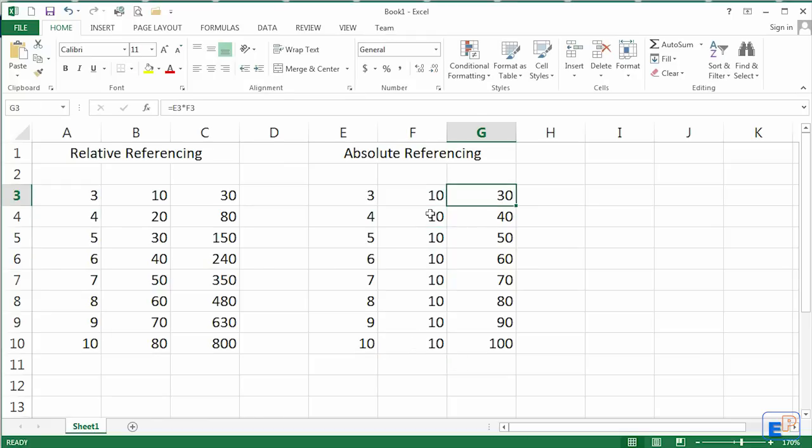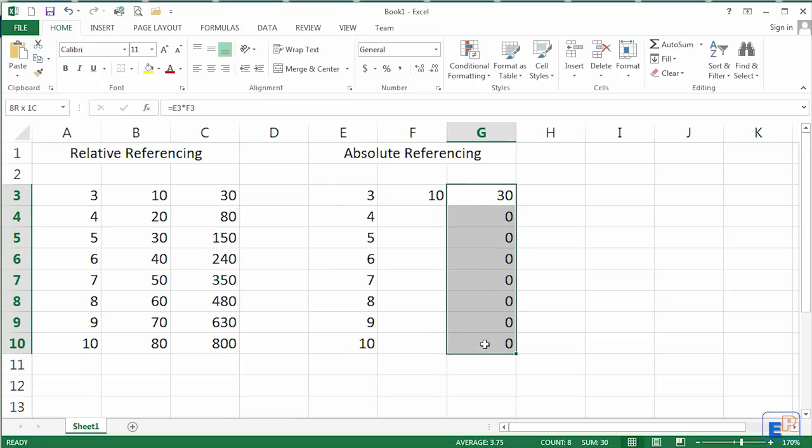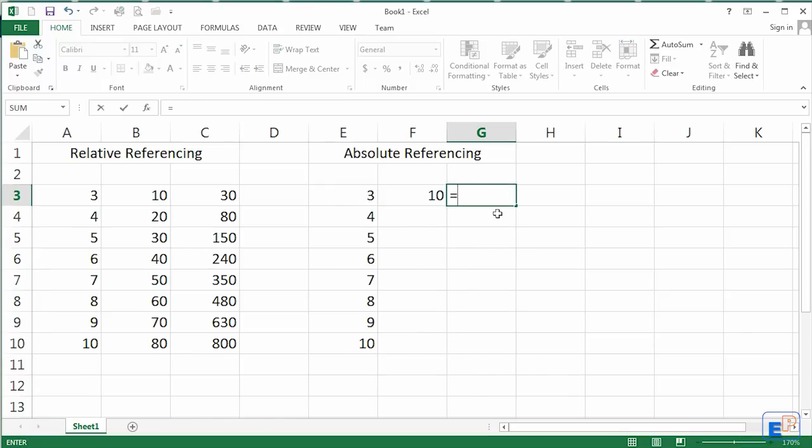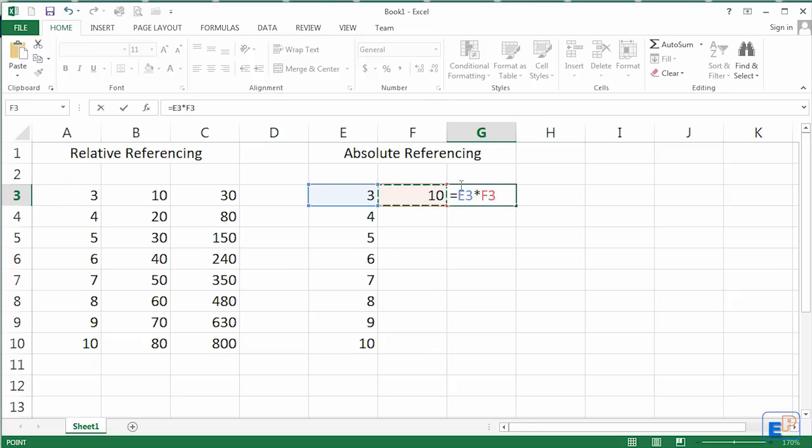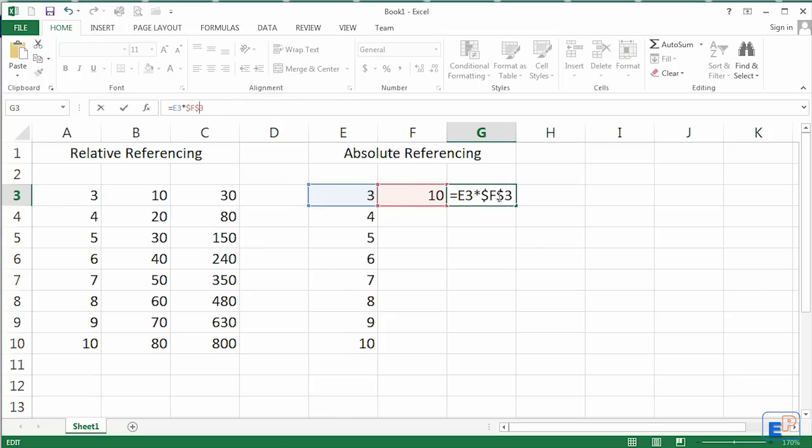So let's do this. Let's get rid of all these formulas. Let's do equals 3 times 10. But we want this 10 to be absolute. We want the 4, 5, 6, 7, 8, 9, 10 to multiply by F3 no matter where we are. So what you can do is put the dollar sign in front of it. This dollar sign in front of the column letter and the row number makes it absolute.